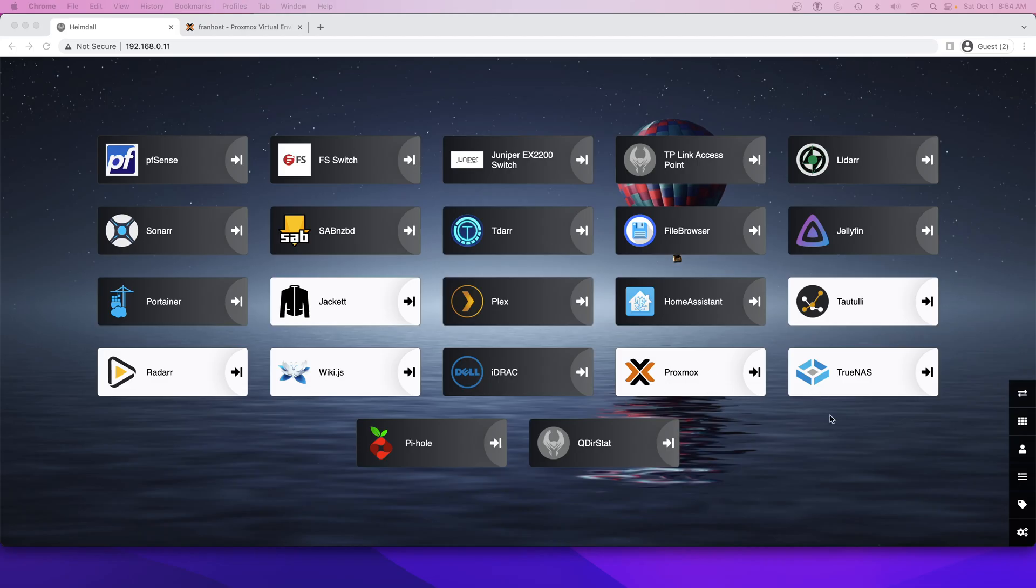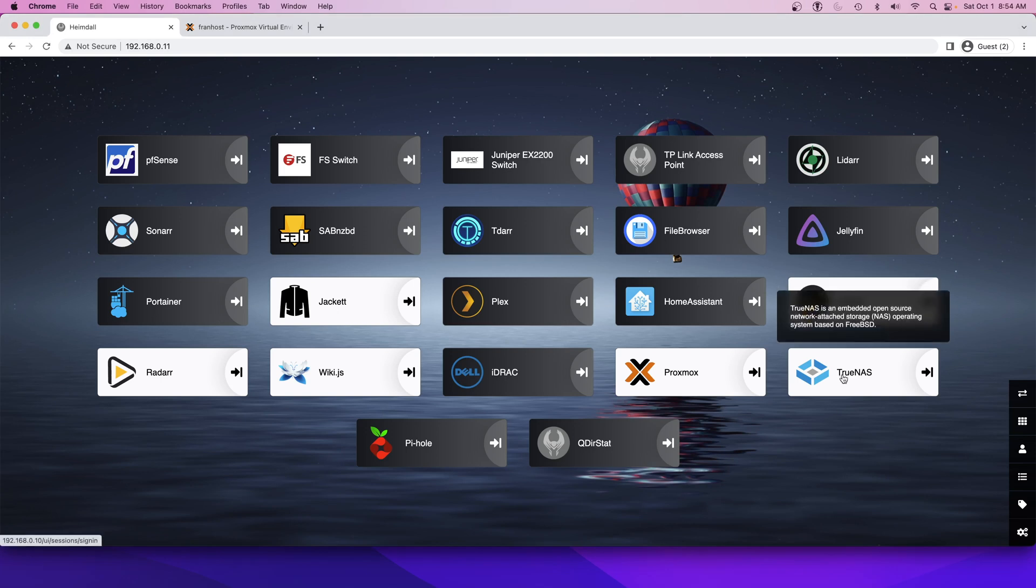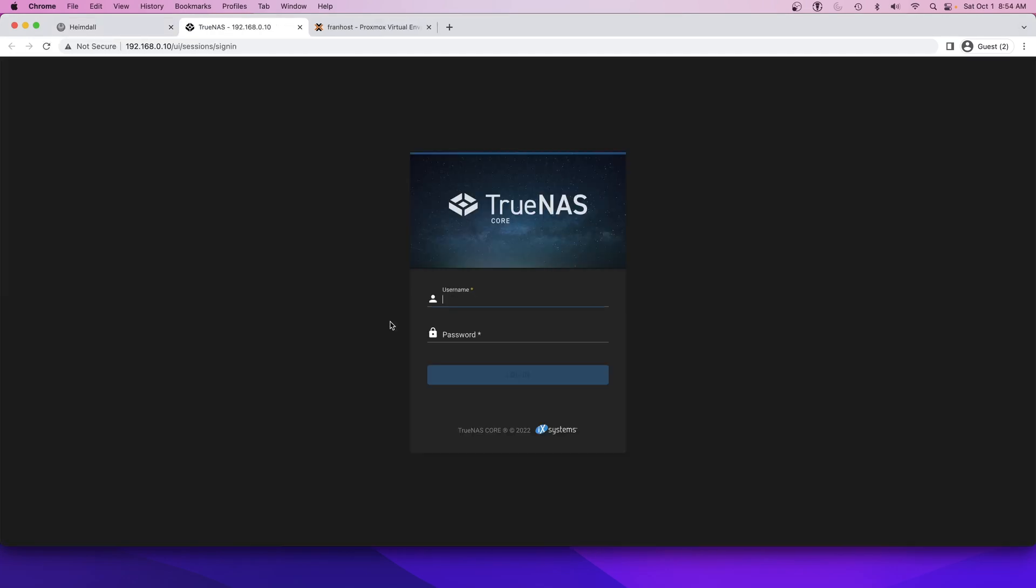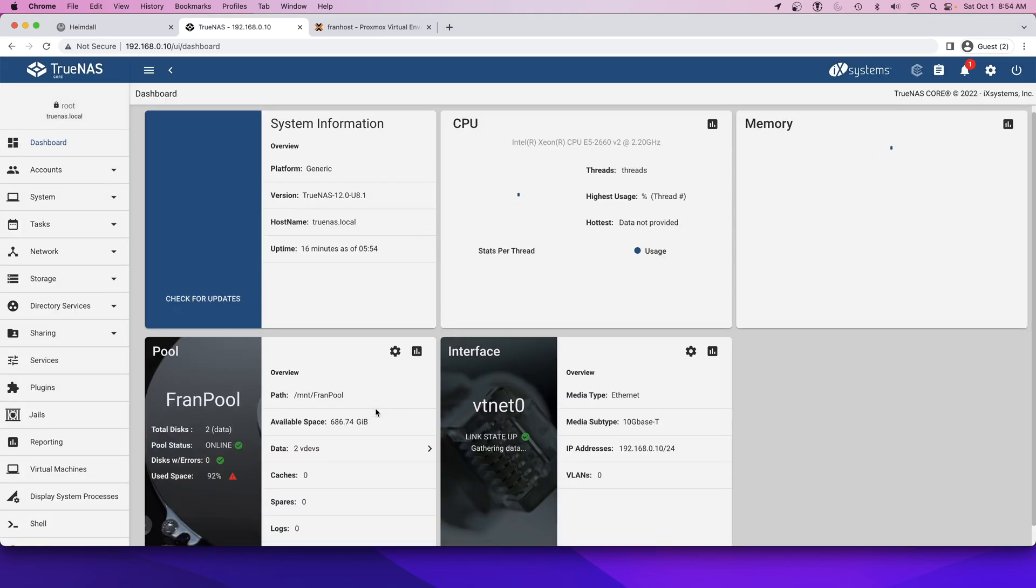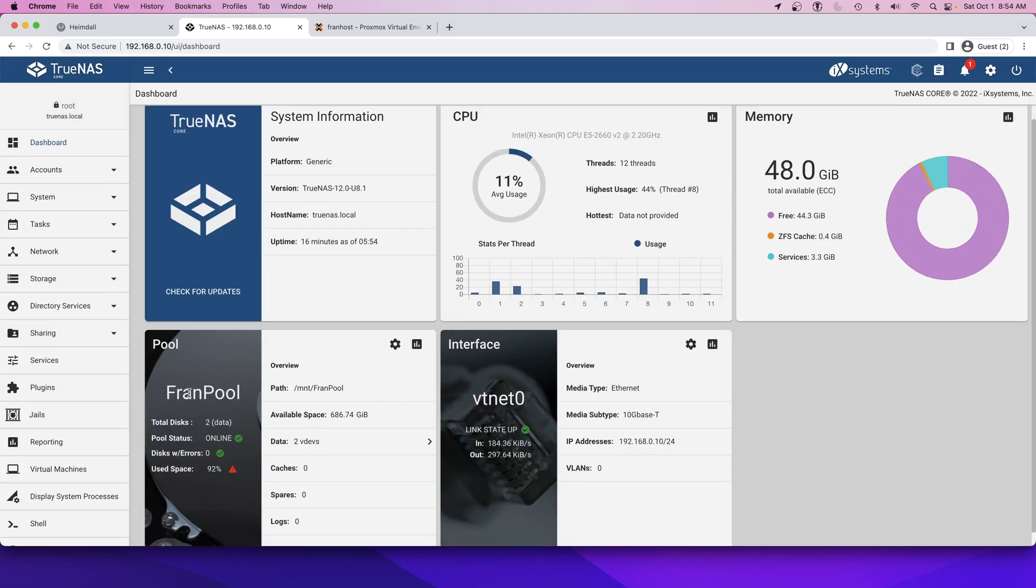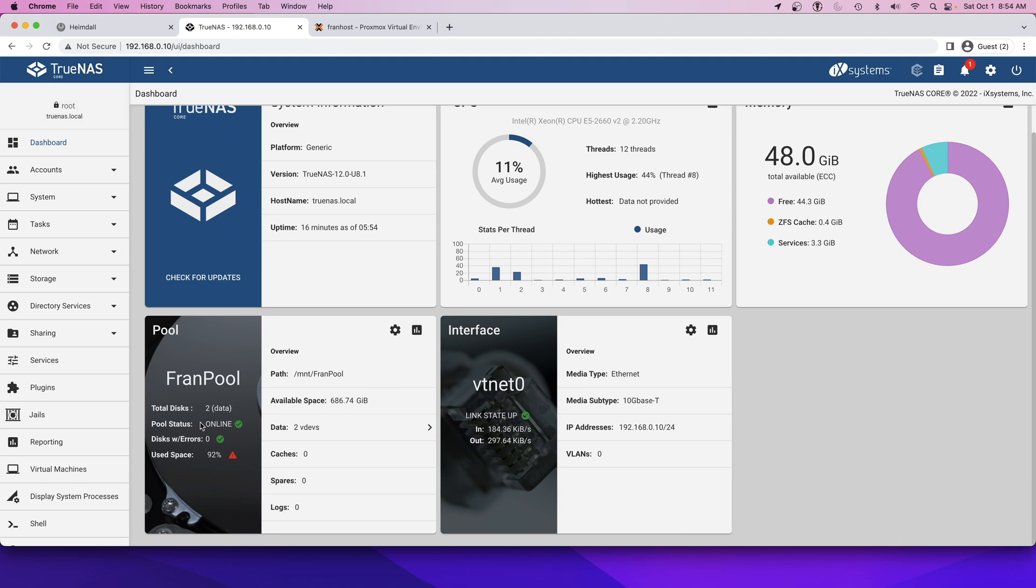The server is back up. Let's go log in. It's good that you can see the pools online. I checked before I rebooted it last and it was actually offline because of that mistake I made earlier. It's good that it fixed itself.